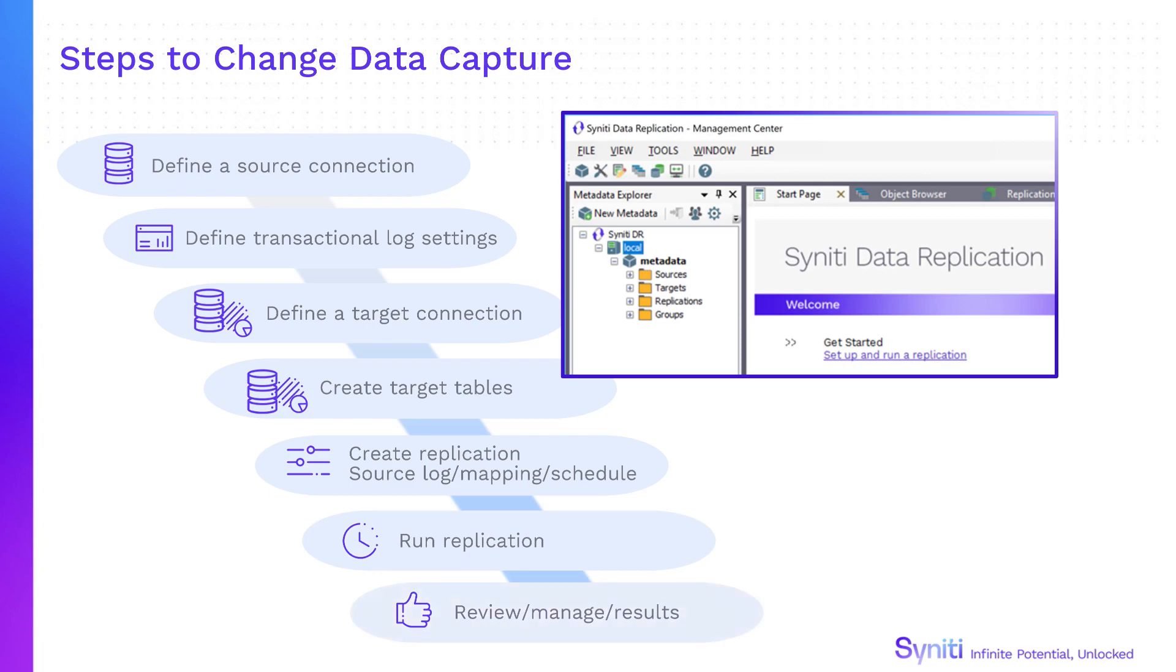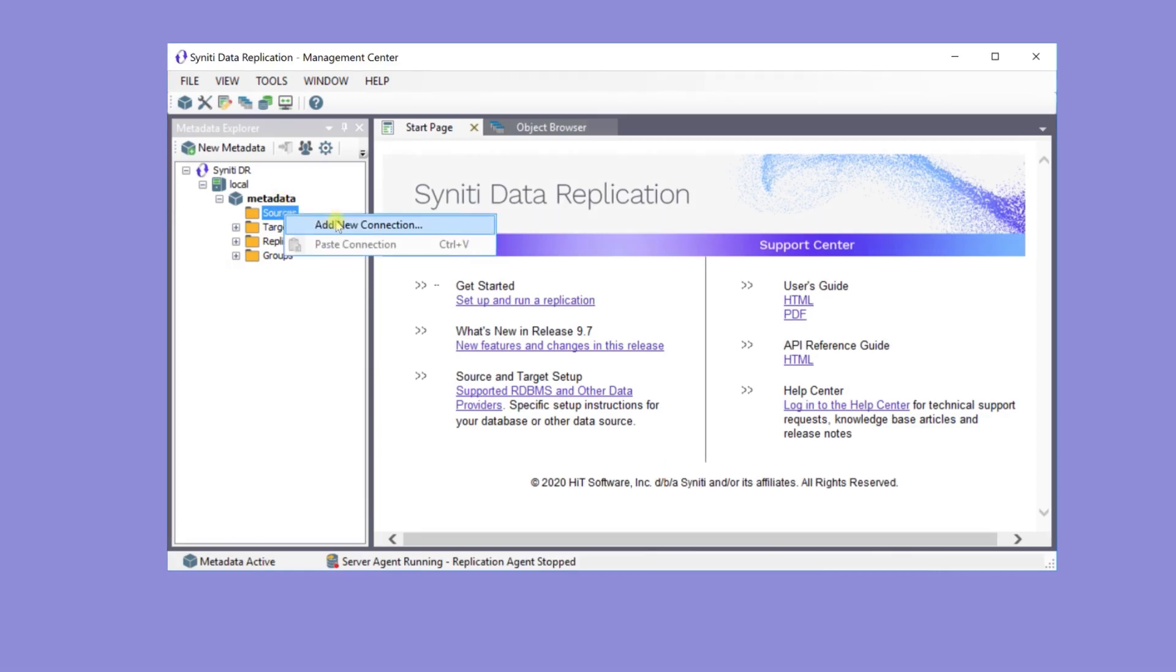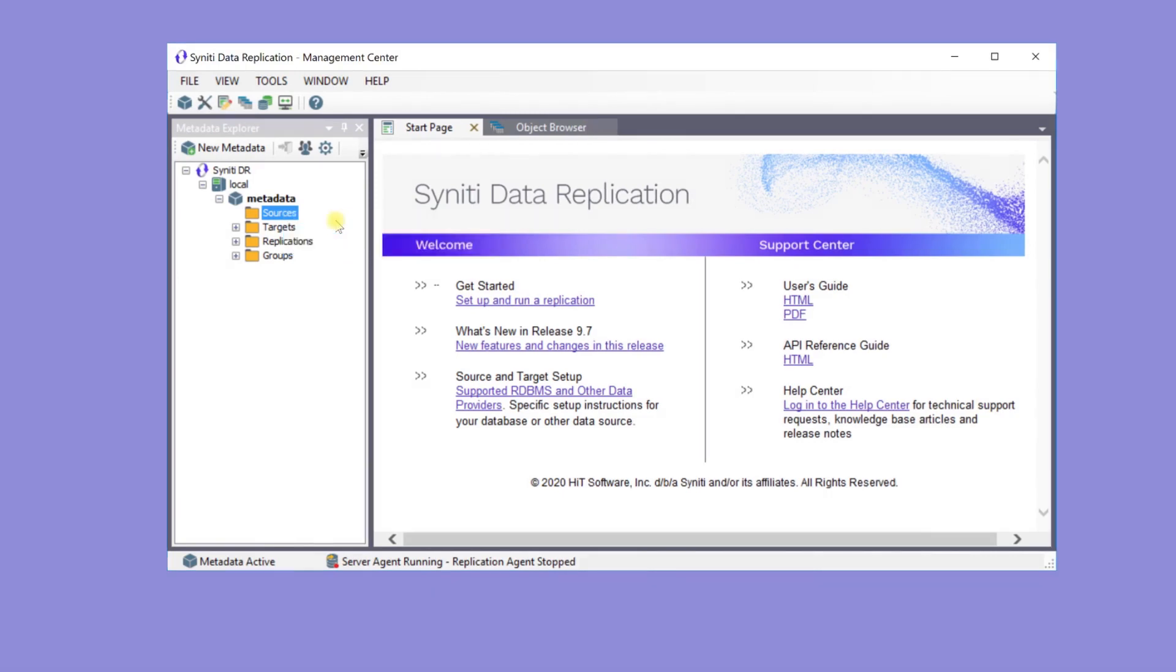Now we'll look at the management center and explore these steps in more detail. Here's the management center. The default metadata database stores all the replication setup information. To create a source connection in the metadata explorer, go to the sources node and right-click to add a new connection.